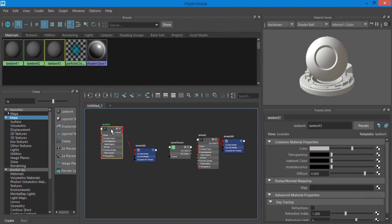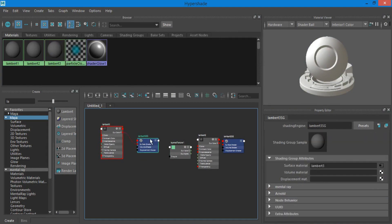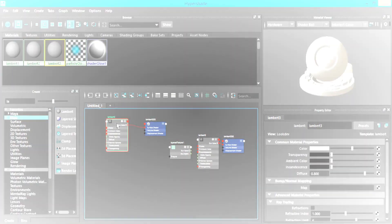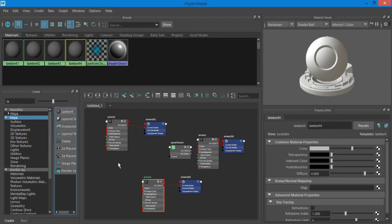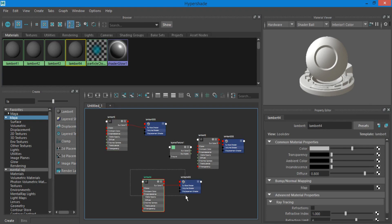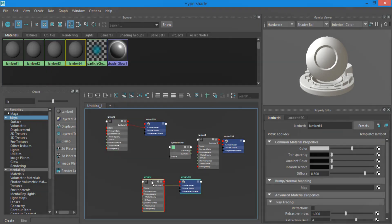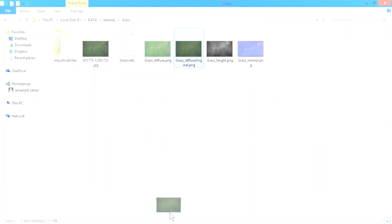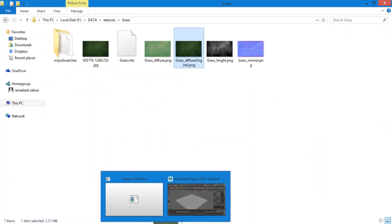Add 2 more Lambert materials and drag 2 texture images.